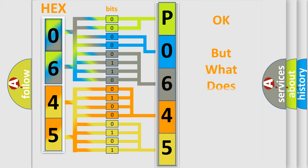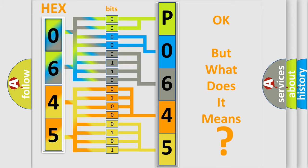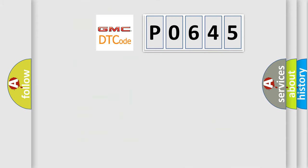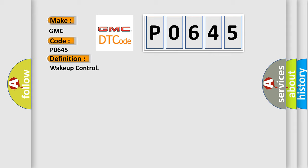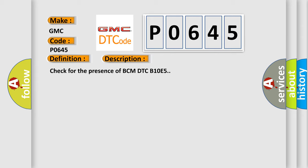The number itself does not make sense to us if we cannot assign information about what it actually expresses. So, what does the Diagnostic Trouble Code P0645 interpret specifically for GMC car manufacturers? The basic definition is Wake up control. And now this is a short description of this DTC code: Check for the presence of BCM DTC B10E5.